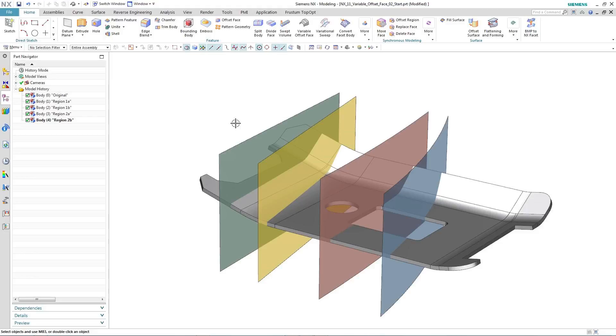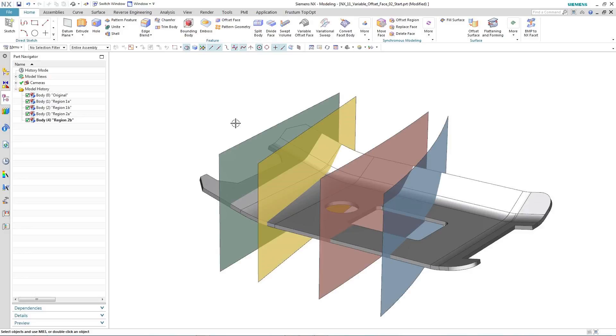You may already have seen a demonstration of Variable Offset Face, new in NX11, using a sheet body as the input. In this demonstration, we will now look at Variable Offset Face when working with solid bodies.